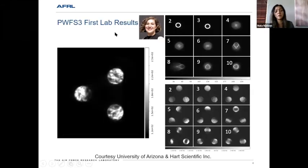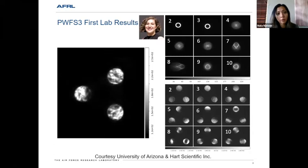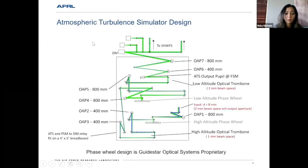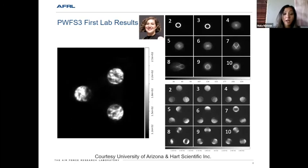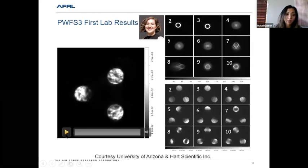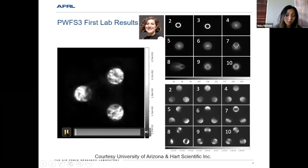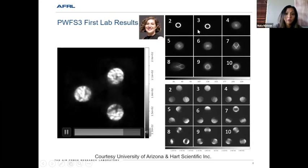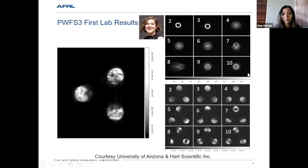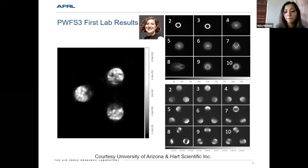The next step is to test a three-sided pyramid wavefront sensor. This effort is happening with collaborators at the University of Arizona — Lauren Schatz, a PhD student, has fabricated a three-sided pyramid which is now in the lab. A movie shows turbulence in the three re-imaged pupils, with two to ten Zernike modes shown at the tip of the pyramid. At the December SPIE, you can expect to see closed-loop operation from their laboratory testbed.